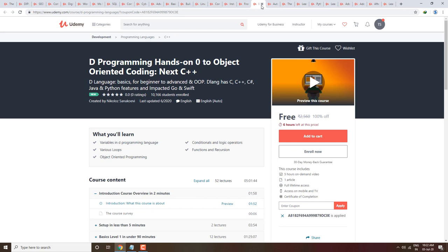Next course is C++ Programming — Hands On, Zero to Object Oriented Coding with C++. You will get this C++ programming course completely free. The link is in the description box and there are only 6 hours left.